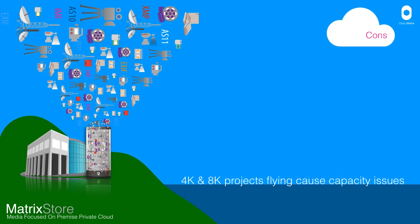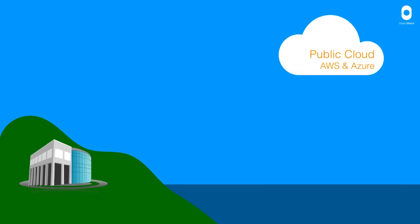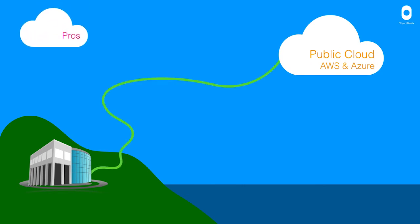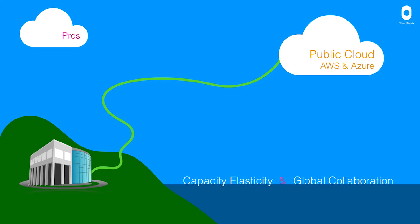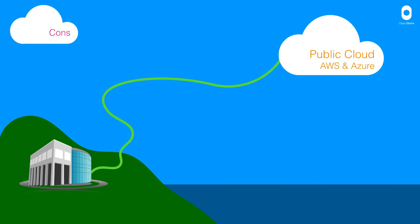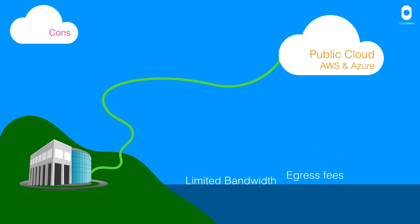So public cloud, the pros of which are plain to see in that you have that elastic capacity for using the cloud storage services when you need it, but also great for global collaboration. So the cons of this are the bandwidth can be limited to the pipe you have. Egress fees are a big problem in the media industry,